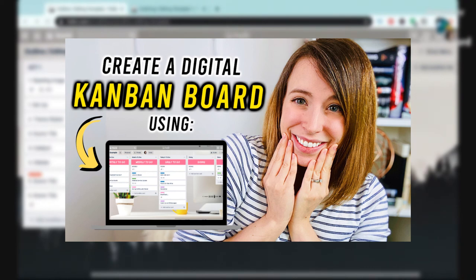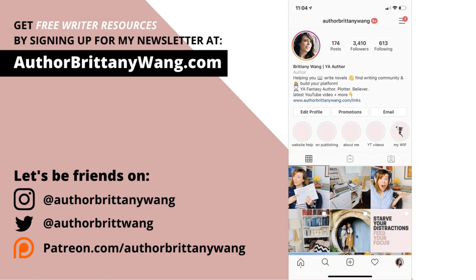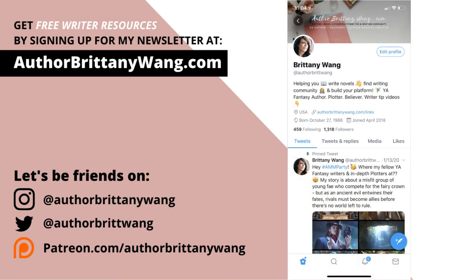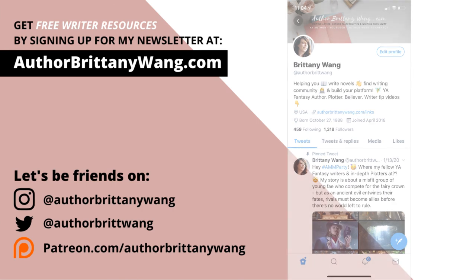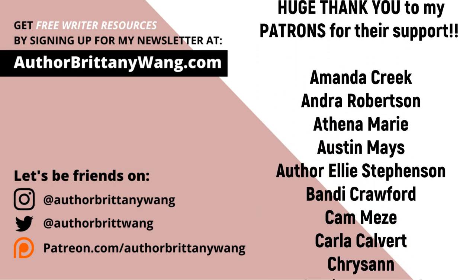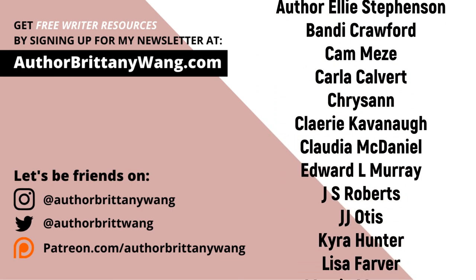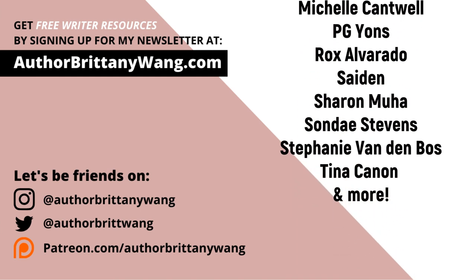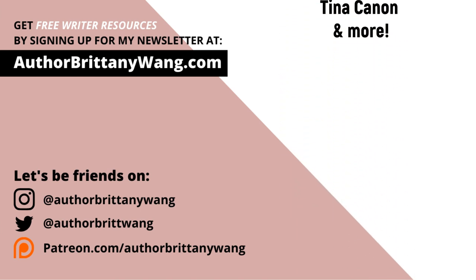If you try any of this out and love it, don't forget to share this video on Instagram or Twitter to help your other writer friends out and tag me because I'd love to see it and know that it's helping other people and give you a shout out. And if you're looking for more writerly related videos, you can check out one of these two videos and we'll see you there.